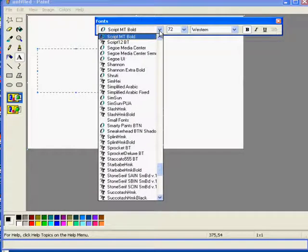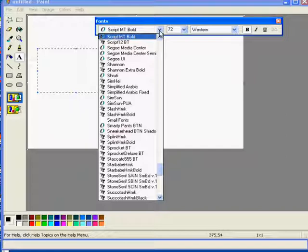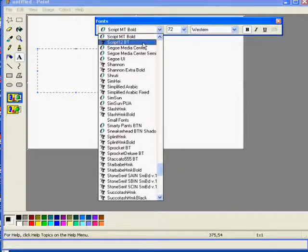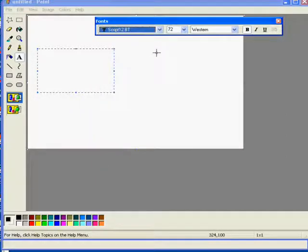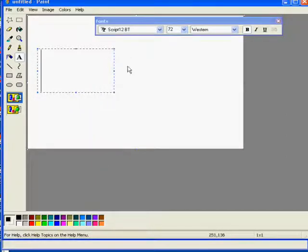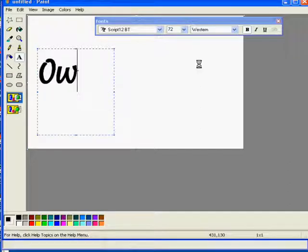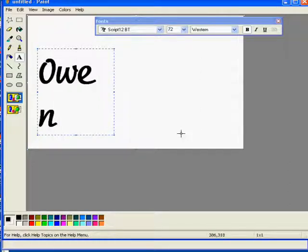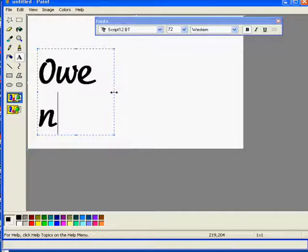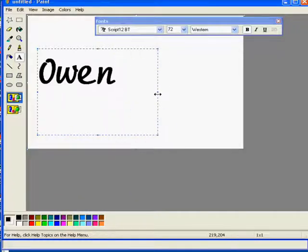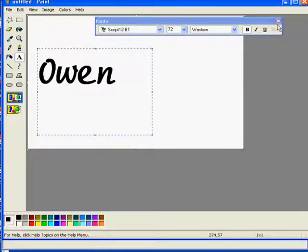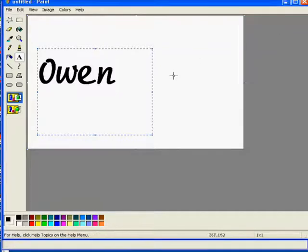So we've selected a nice script font. Just type my name in and stretch it out a bit there. Okay we can close our toolbar down.